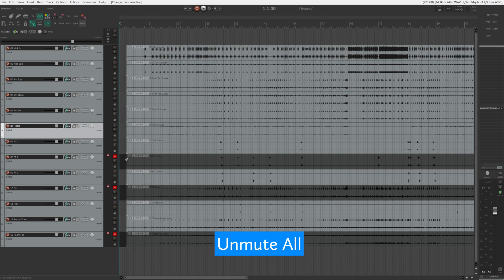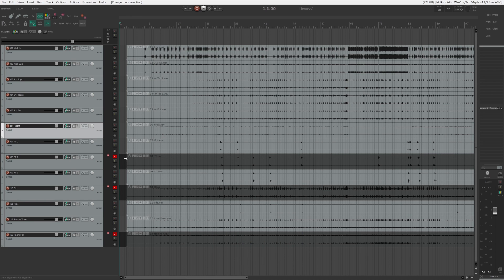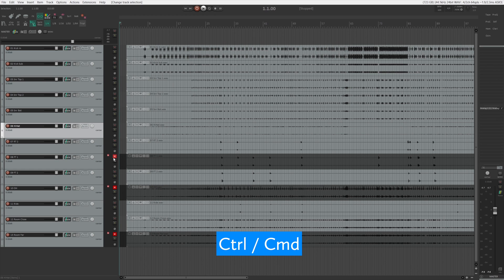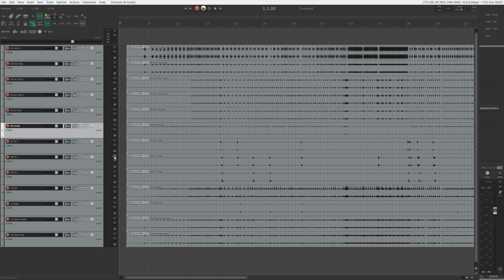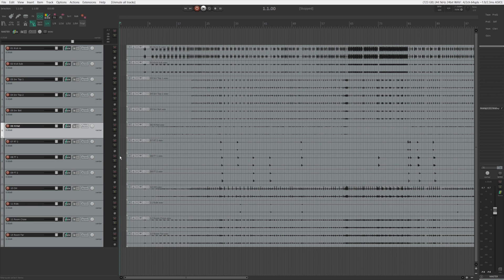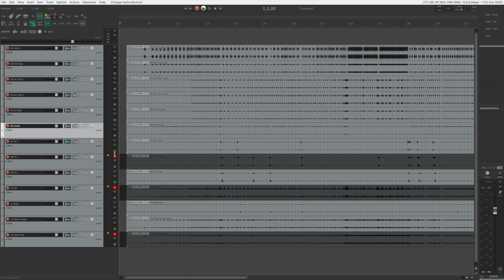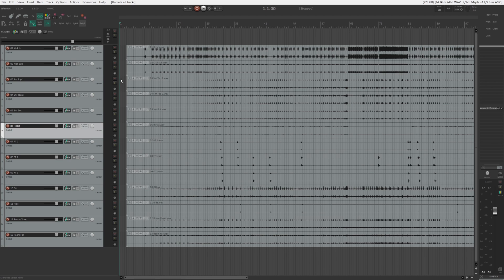One very helpful mute feature is the unmute all. So let's say you have some tracks that you have muted before, but now you want them to be unmuted. Instead of clicking unmute one by one, you can actually just hold control and click the mute button and they will be unmuted.